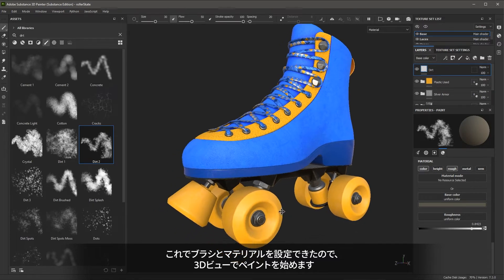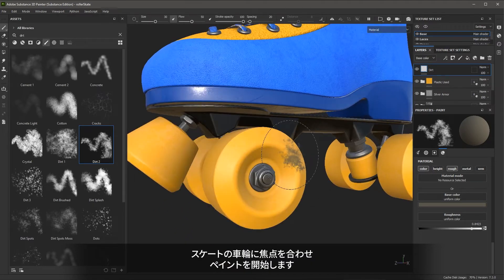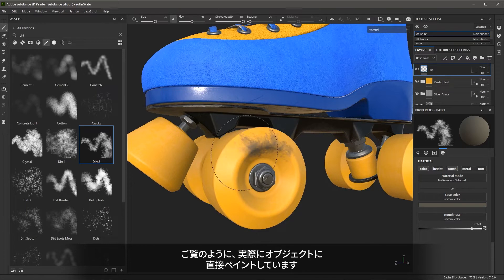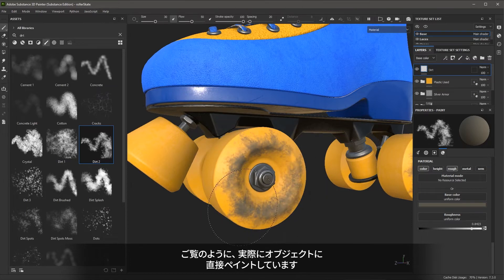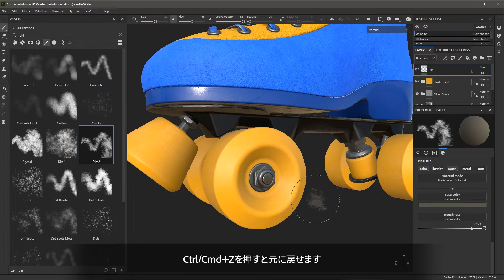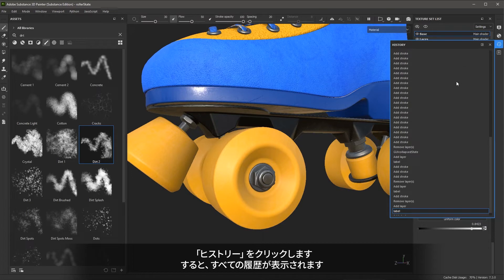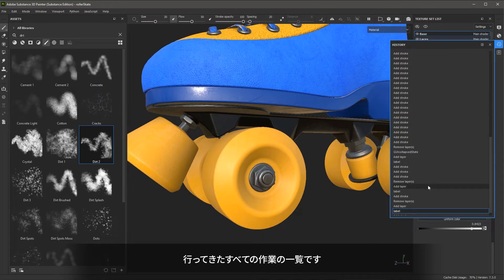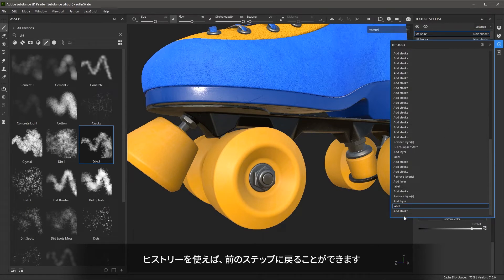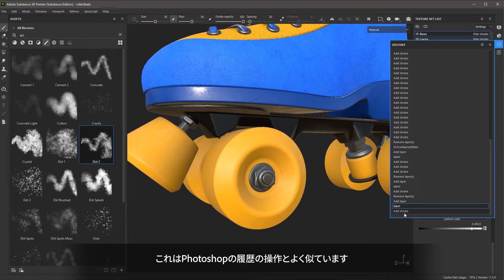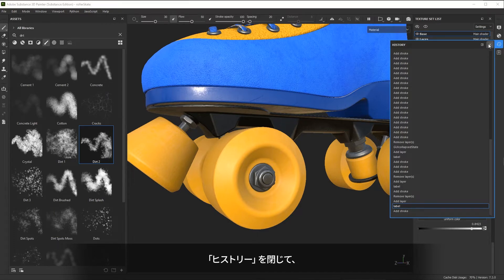I'm going to focus on the skate wheel and start to just paint. Here you can see that I'm actually painting directly on the object. I can hit Control Z to undo. I can also come over here to my history button and click history — this is going to show a complete history of everything that we're doing. So if you need to step back through a few strokes, you can do that. This is very similar to the history settings in Photoshop. I'll close my history.